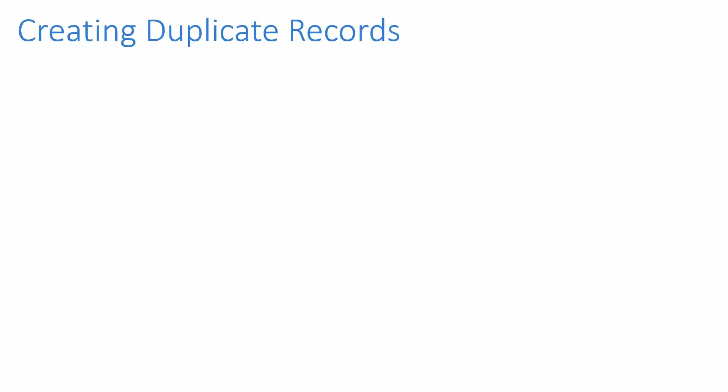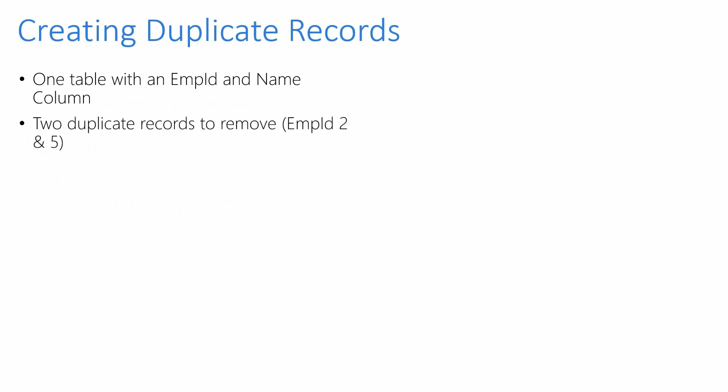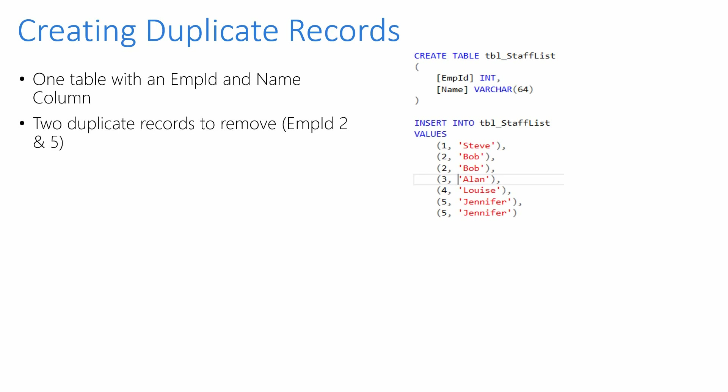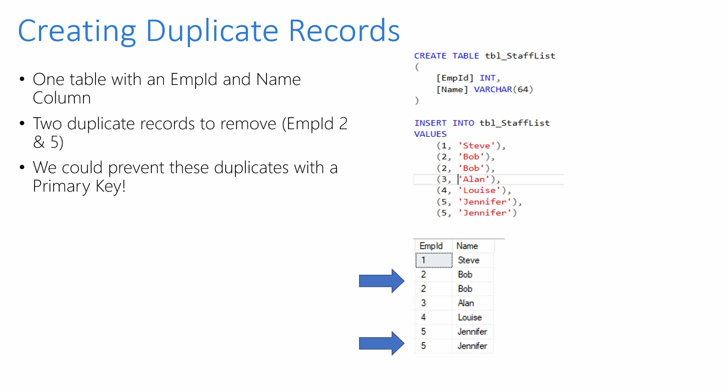So creating duplicate records. We're going to create one table. In there is going to be an employee ID and name column. Two duplicate records will be inserted for us to remove. This will be employee ID 2 and 5. Our syntax is shown on the right using the CREATE TABLE and INSERT INTO. It will provide us with these results showing ID 2 and ID 5 as our duplicate records. Let's also remember we could prevent these with a primary key. I'll show you how it's easy enough to add a primary key to prevent this happening.